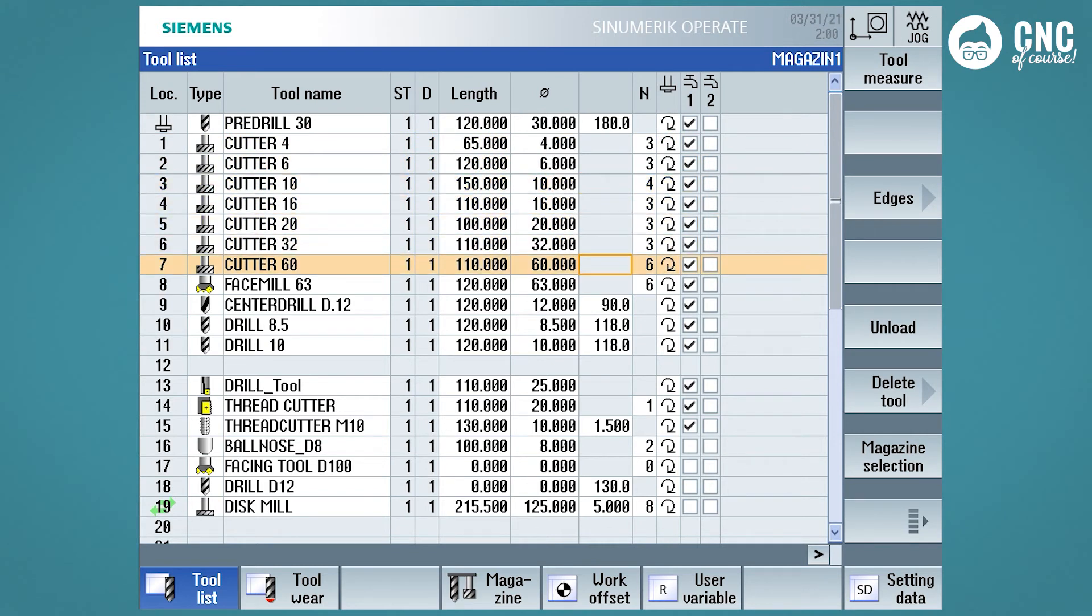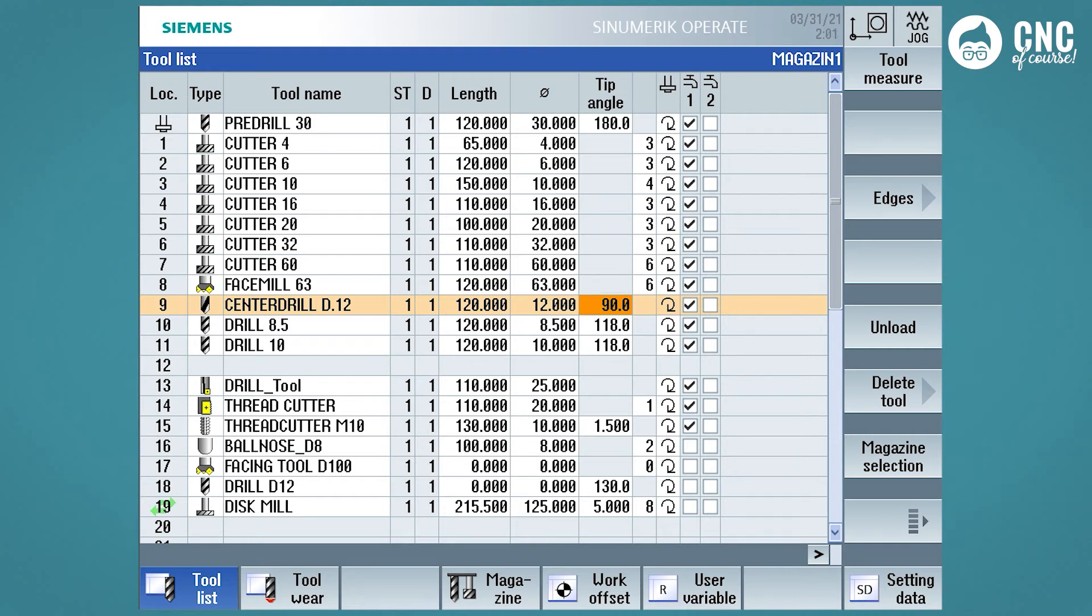For milling cutters, we see that the field is deactivated, while if we move to the center drill D.12, the definition of the field that represents the point angle appears, which usually for center drills is 90 degrees, and is also the default value that Siemens sets for this type of drill.